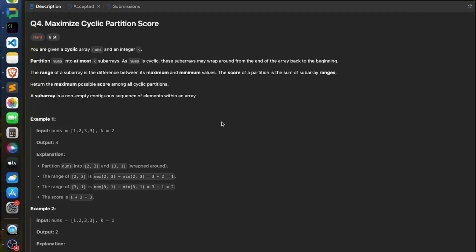Hi, welcome back to the channel. I have already made a video solution of the first three problems Q1, Q2, and Q3, which can be found on my YouTube channel. In this video, we are going to discuss Q4.